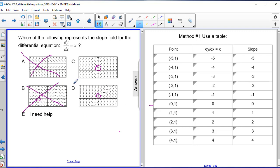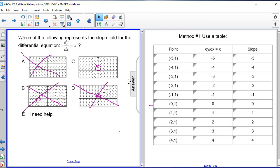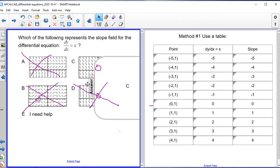So I can eliminate answer choice D, which leaves me with answer choice C — and that is the correct answer. Let's take a look at a second method you might want to consider.